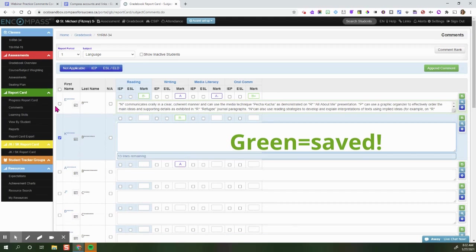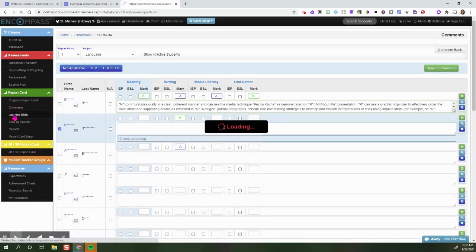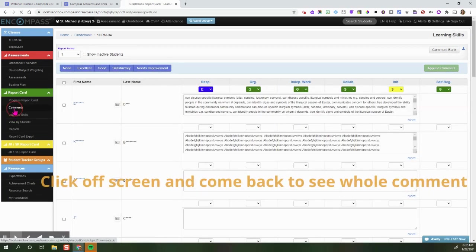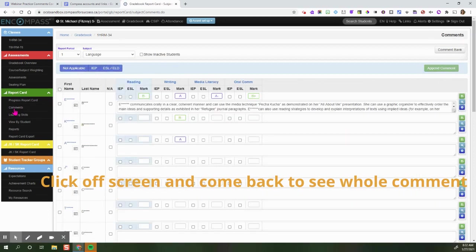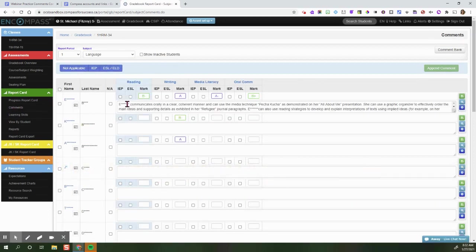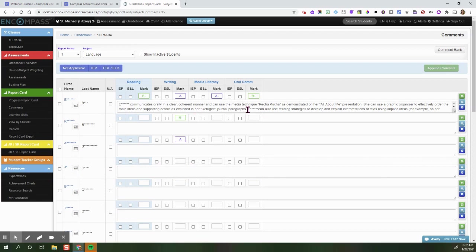So what I'm going to do is click off the screen and come back. You can see right here that it has changed to the student's name. We are using a sandbox account, so that's why the student's name is E star star star.